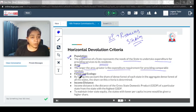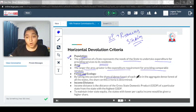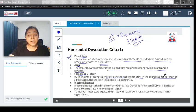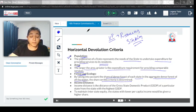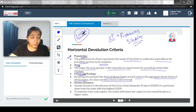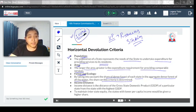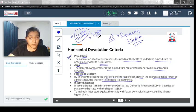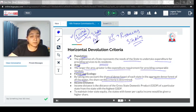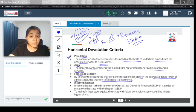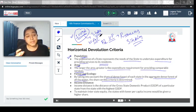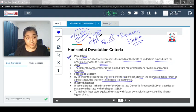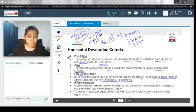There is also a component of forest and ecology. By taking into account the share of dense forest of each state in aggregate dense forest of all states, the share on this criteria is determined. For example, if we take total dense forest as 100% hypothetically, we figure out which state has the maximum dense forest. If Arunachal Pradesh has the maximum dense forest, the devolution should be more for this compared to Rajasthan which does not have that much dense forest. This is how forest and ecology has been factored in.